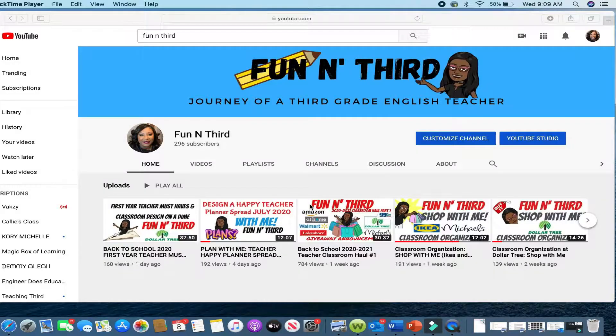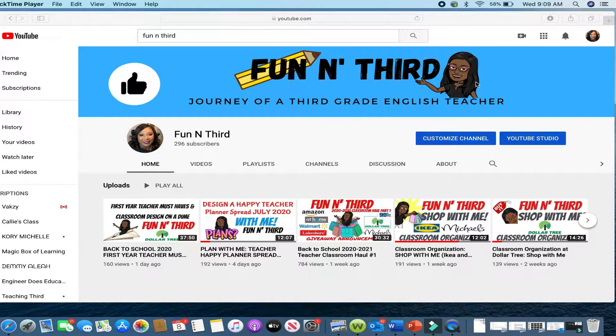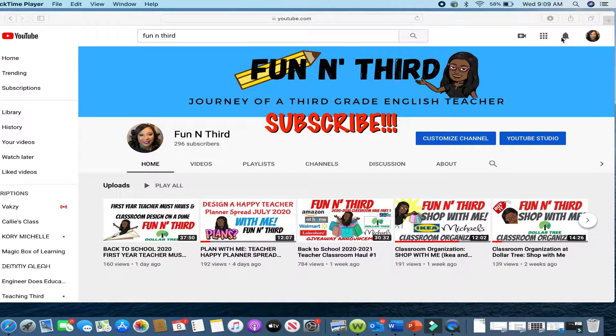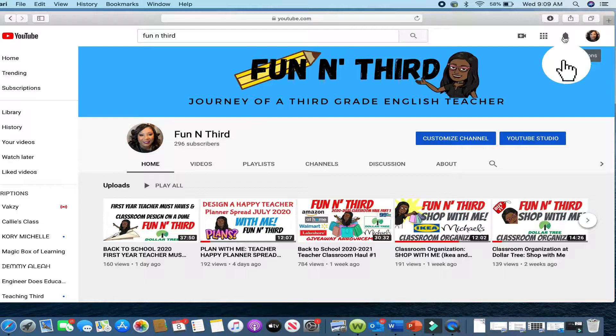Thank you so much for visiting my channel. Don't forget to subscribe and hit the notification bell so that you won't miss any future videos.